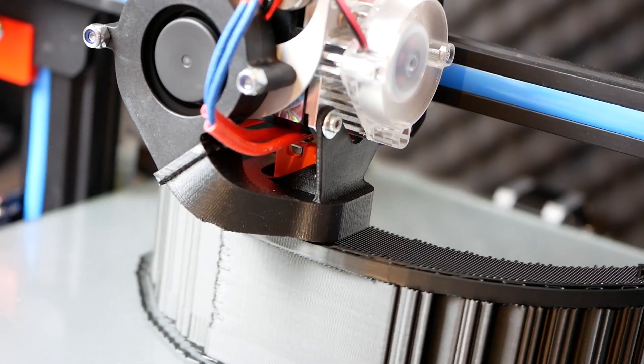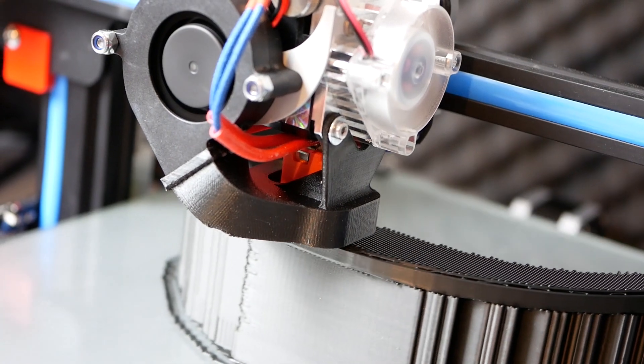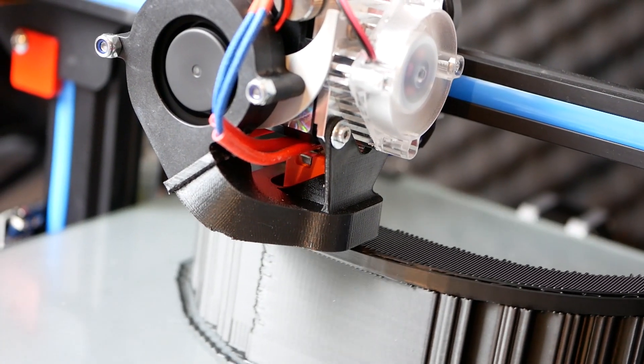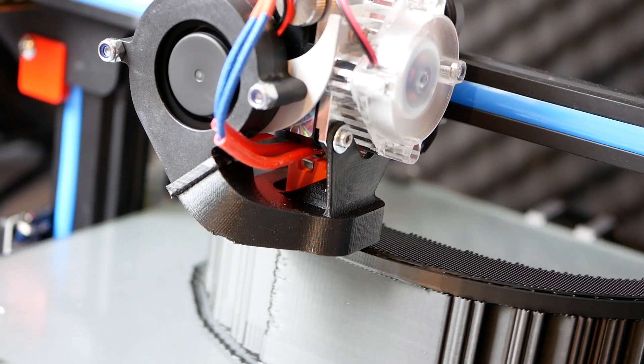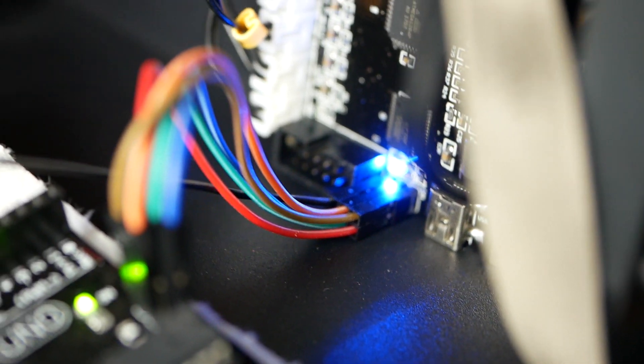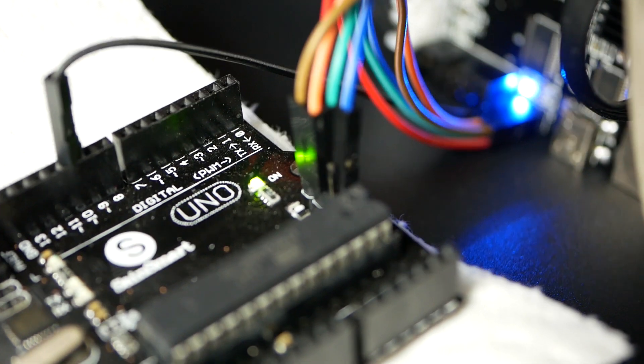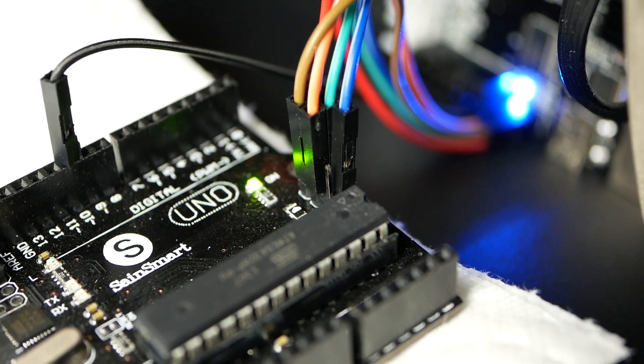I still think that hotend and feeder setup is just not optimal to use the huge print volume efficiently. For this reason I added an E3D Titan Arrow direct extruder to my CR10, which I'll be showing you how you can do that on your own. In the first part we'll start with